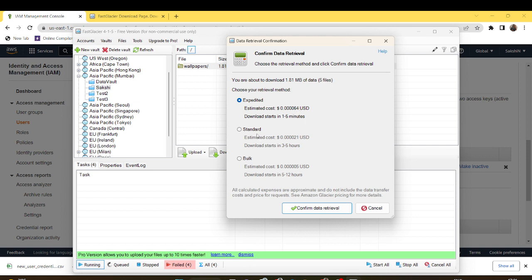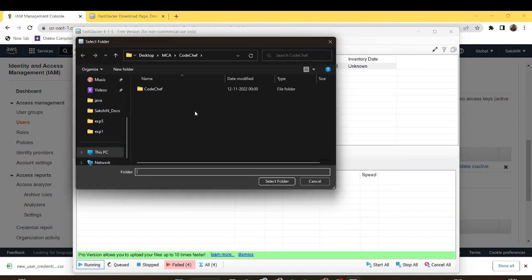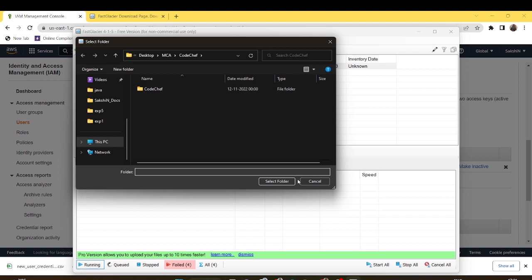Then there is standard. It will take three to five hours to download the data. And bulk. After approval you need to give the storage, like the path where you want to store the data.